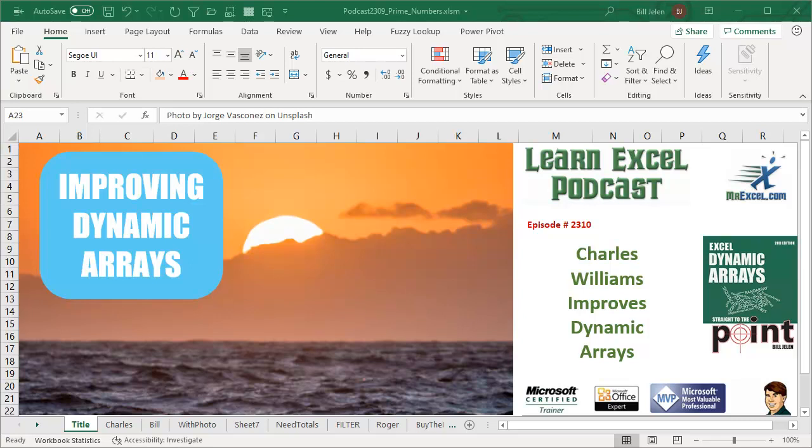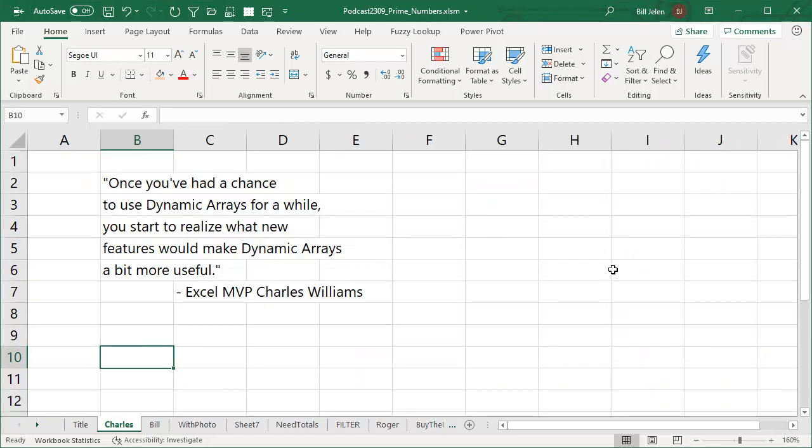Hey, welcome back to the MrExcel netcast, I'm Bill Jelen. Today, here early in February, there's a great new product coming out and I love this quote from Excel MVP Charles Williams.